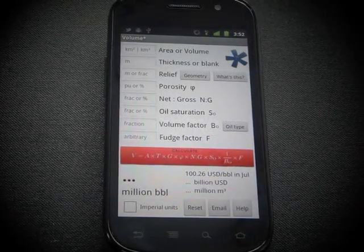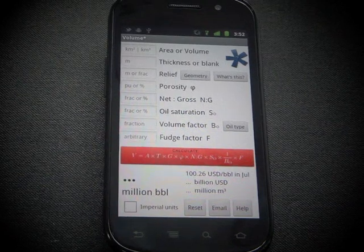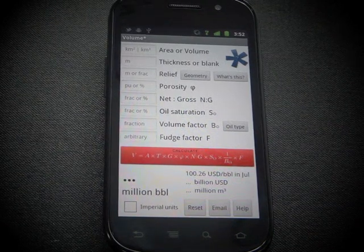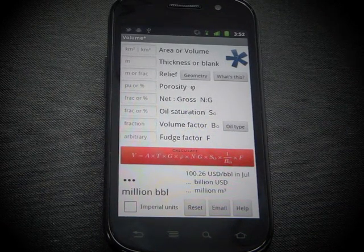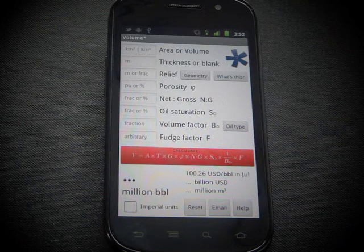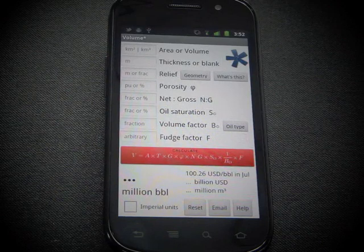This is a quick tutorial to show you the latest version of Agile's volume app for Android mobile devices. It's a simple volumetric calculator for prospect analysis.